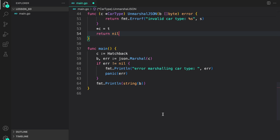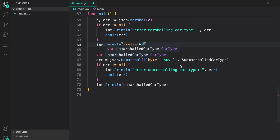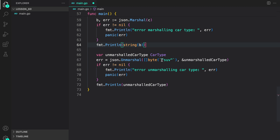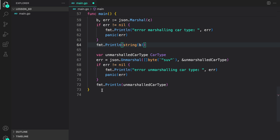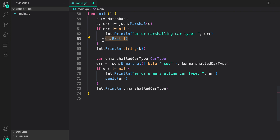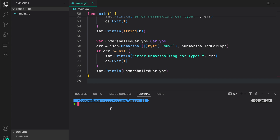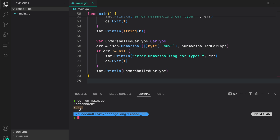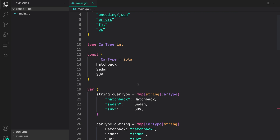In our main, let's see how the unmarshaled car type works. On line 66, I am creating an unmarshaledCarType variable. Then I use json.Unmarshal, providing raw data which is an SUV JSON string representation, and try to unmarshal into the unmarshaledCarType variable. If there is an error, we print the error and panic. Otherwise, we print the unmarshaled car type to the console. Let's run our program — and as you can see, first we have the marshaled JSON string, and then we have the unmarshaled car type from the provided string. That's how you do custom marshaling and unmarshaling for a type based on iota.